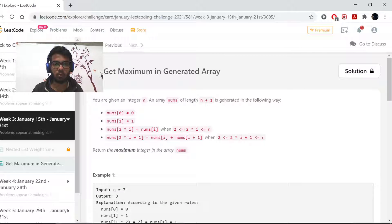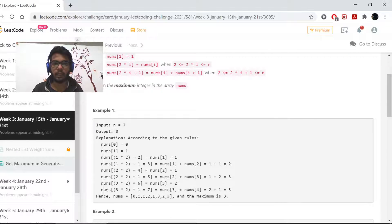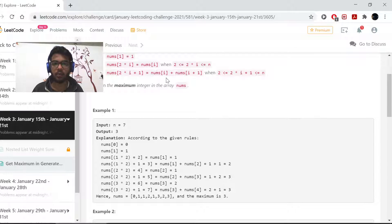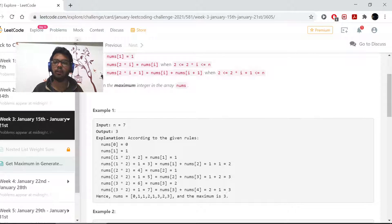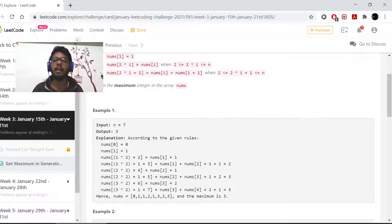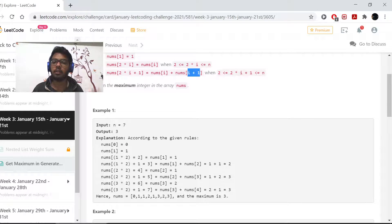Else, what I want to do is divide it by 2. If I divide it by 2, I would be getting the index. For example, if I divide 3 by 2, I would be getting 1. If I divide 5 by 2, I would be getting 2.